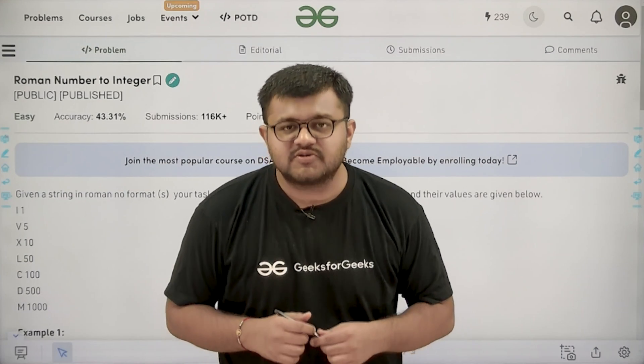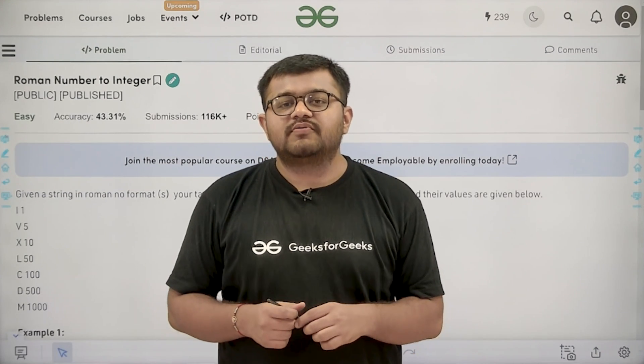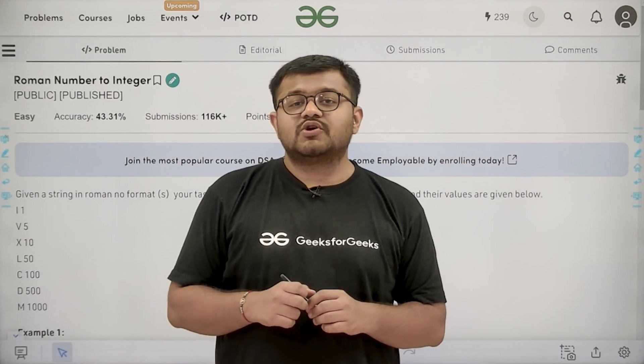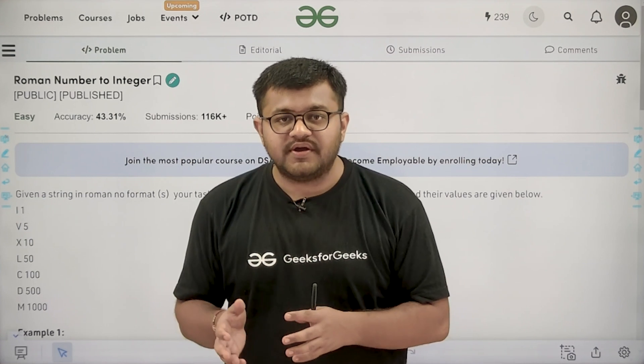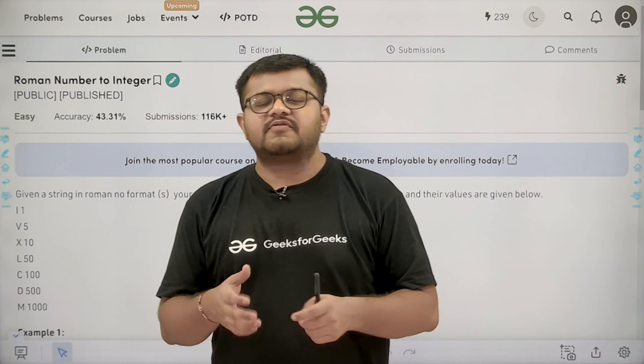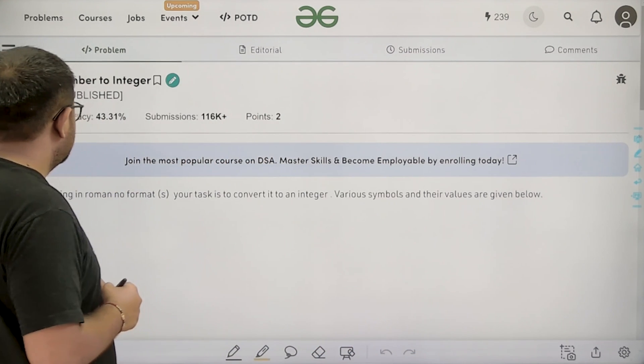Hello everyone, I am Karan Masaru, welcome to this video. In this video, we are going to look at the solution of the problem Roman Number to Integer. First of all, let us start by understanding the question.